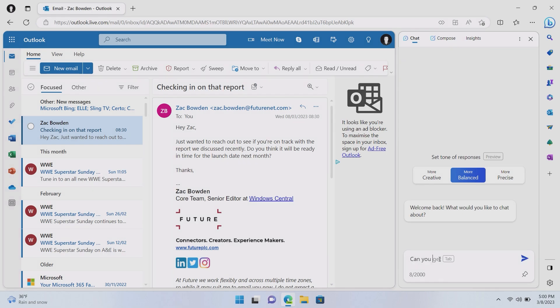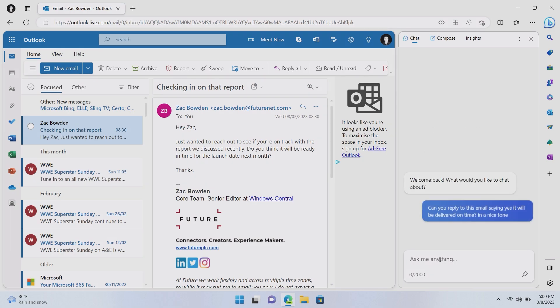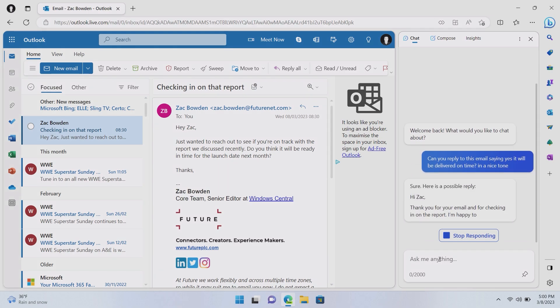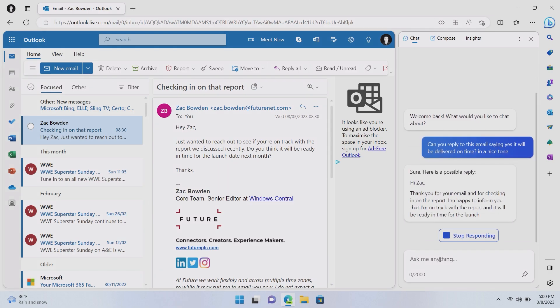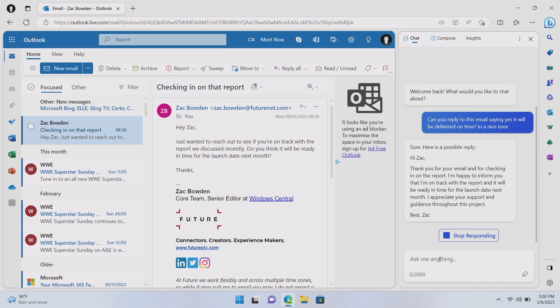So, I'll go up to Bing and say, hey, Bing. Let's start a new topic as well just to make sure it's all on the right track. Can you reply saying yes, it will be delivered on time in a nice tone?